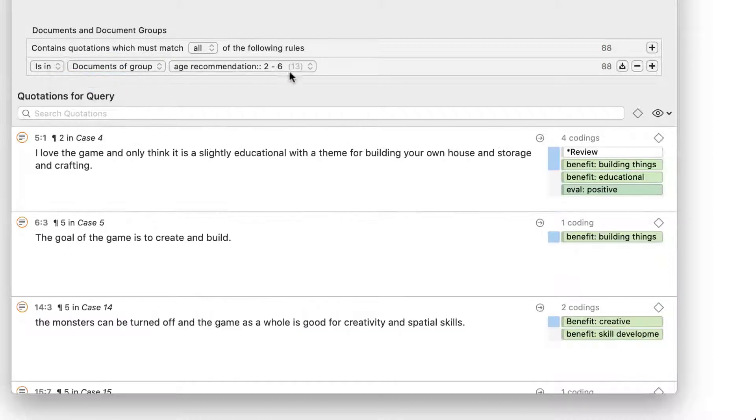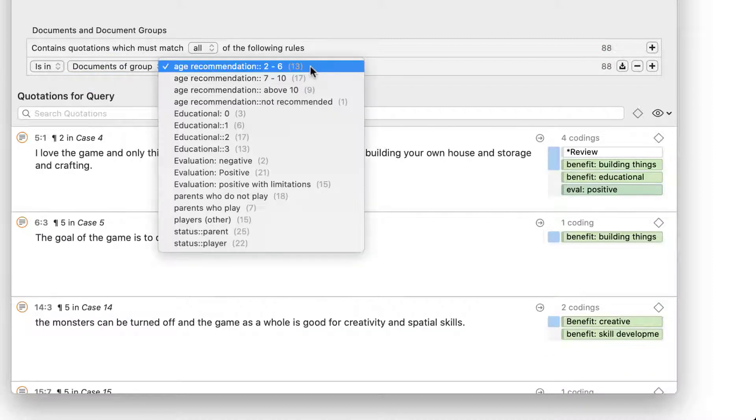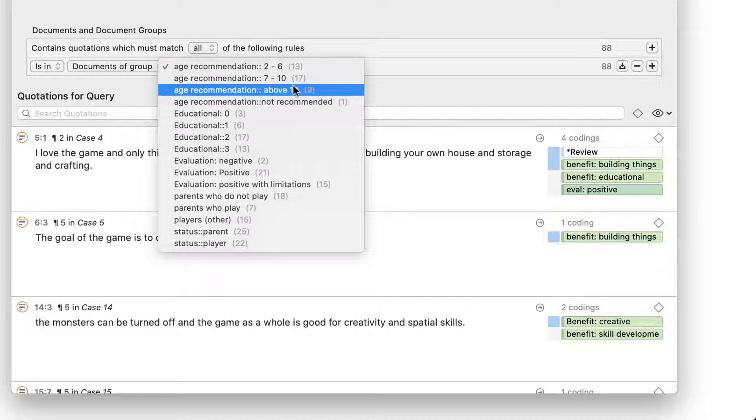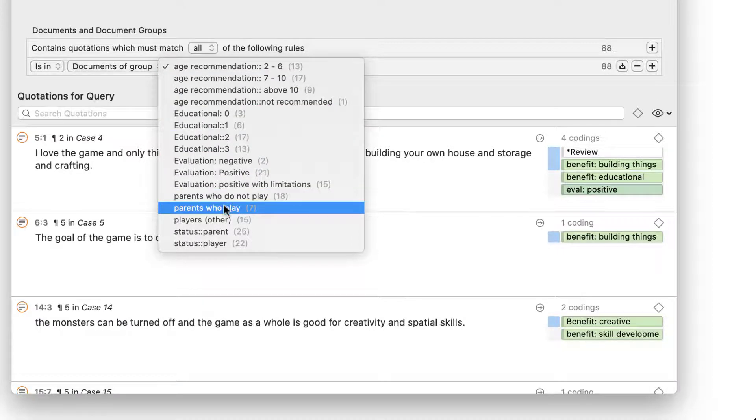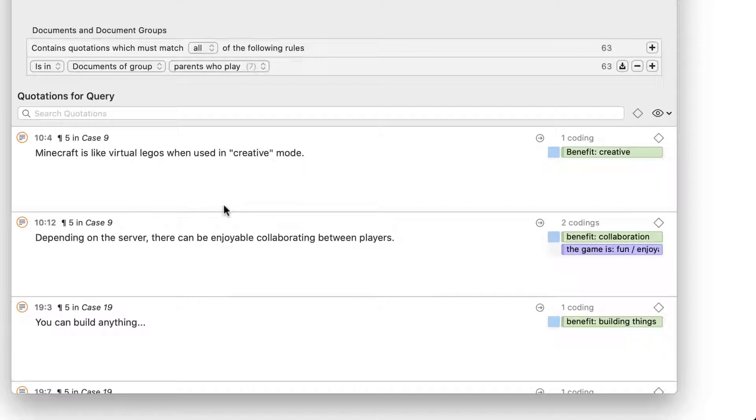Let's change this now to view all quotations coded with codes of the code group benefits for all respondents in the document group Parents Who Play.